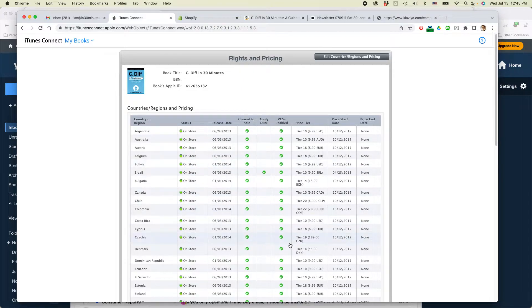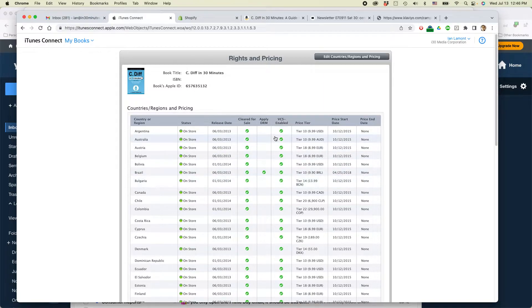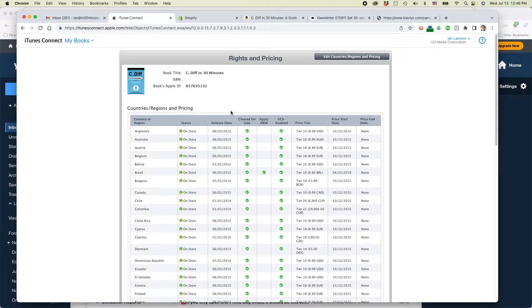And you'll be brought to this particular table of like 50 different countries and the pricing. Basically, what I'm going to do is just remove it from sale everywhere. I'm not going to remove it from just one site and keep it running on another.